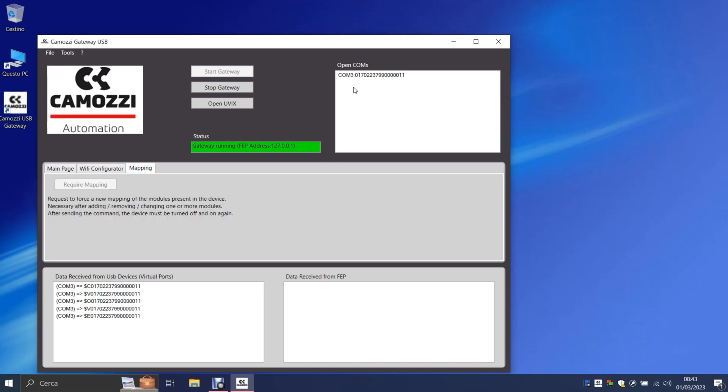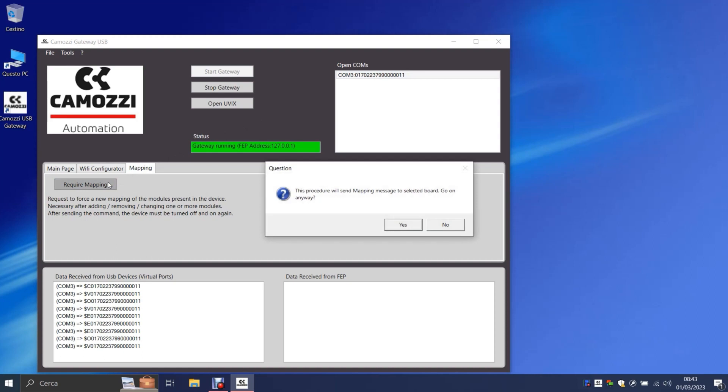On this page there will be a button called Require Mapping that will be unclickable at first, so click on the device's Seed OM in the Open Comms box first, then click on the Require Mapping button.